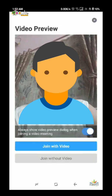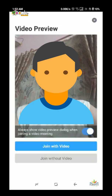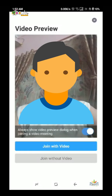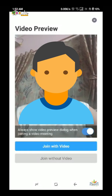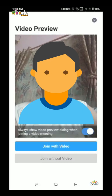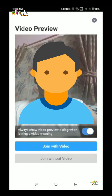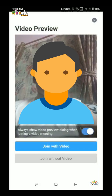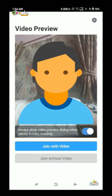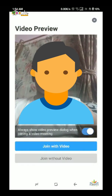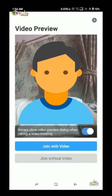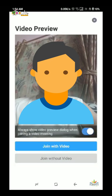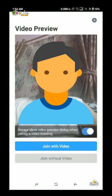The next option is to join with video or without video. If you want to use video, your face will be visible in the camera. If you want to join without video, your face will not be shown in the camera. If you want to join with video, you can click on the next step.